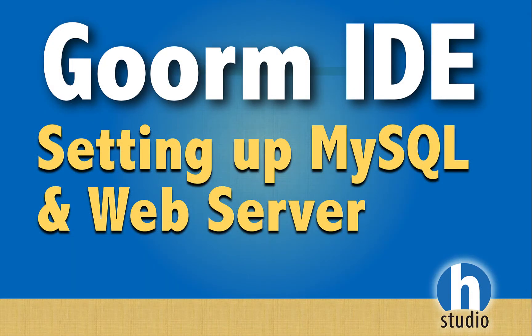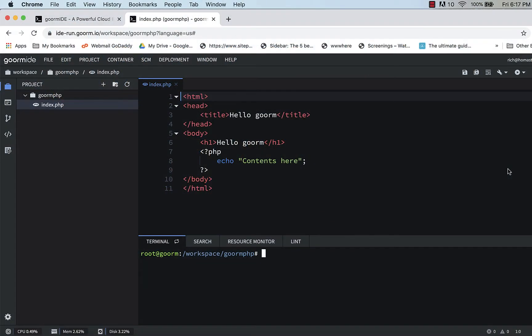Welcome back to our fourth video in our GORM series and we're gonna try to set up our MySQL server and our Apache web server. It's gonna be hard to find some documentation but I'll lead you through where to do this.